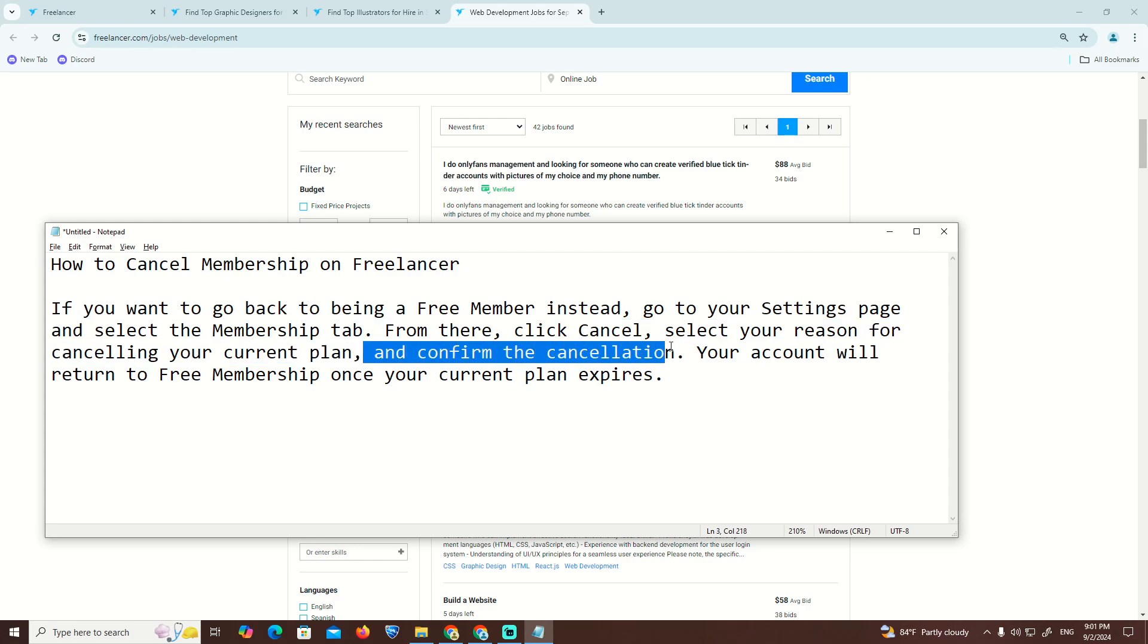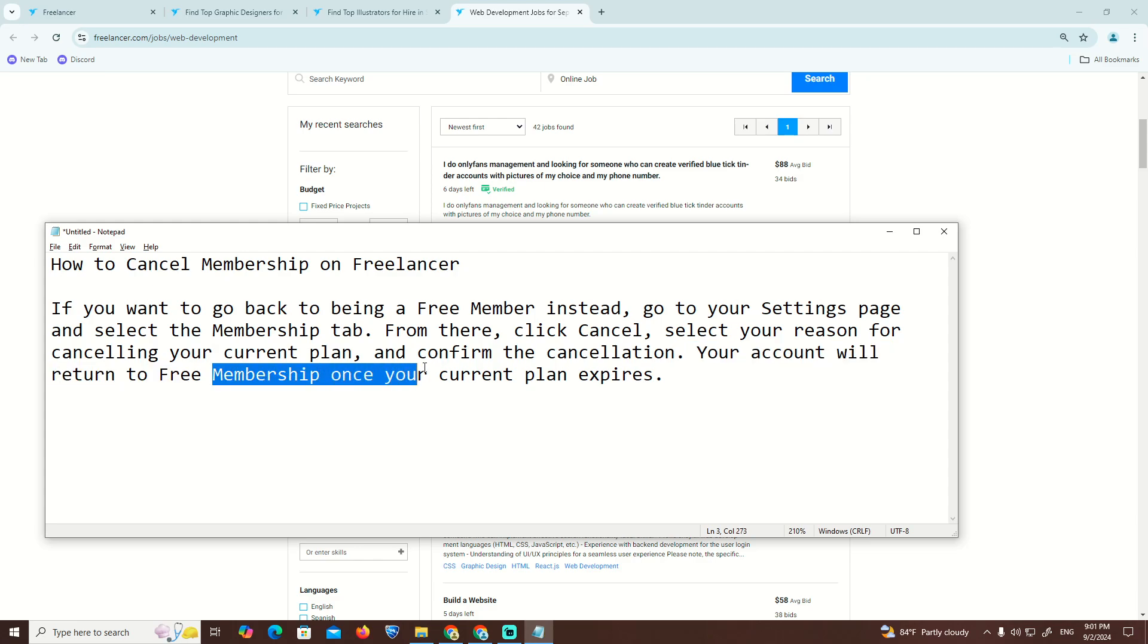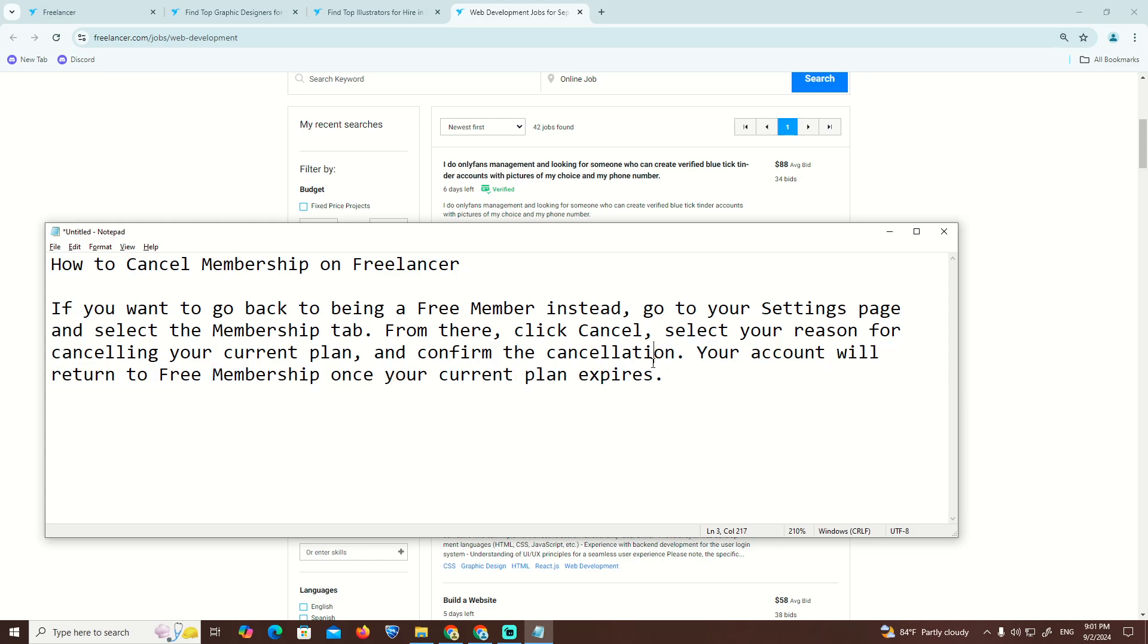Confirm the cancellation. Your account will return to free once your current plan expires, and that's all.